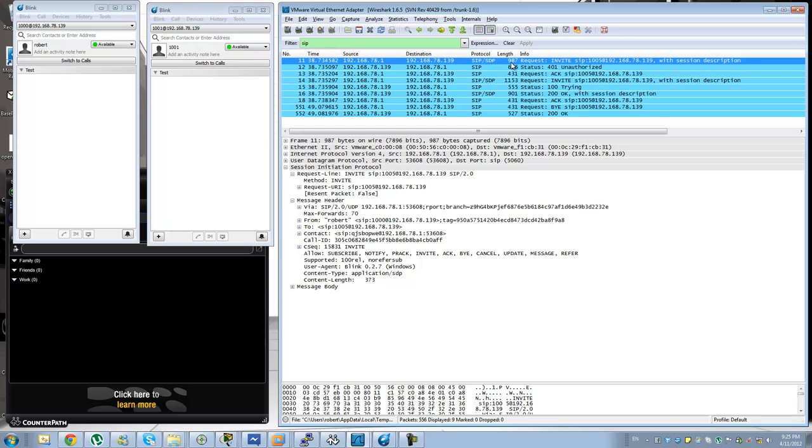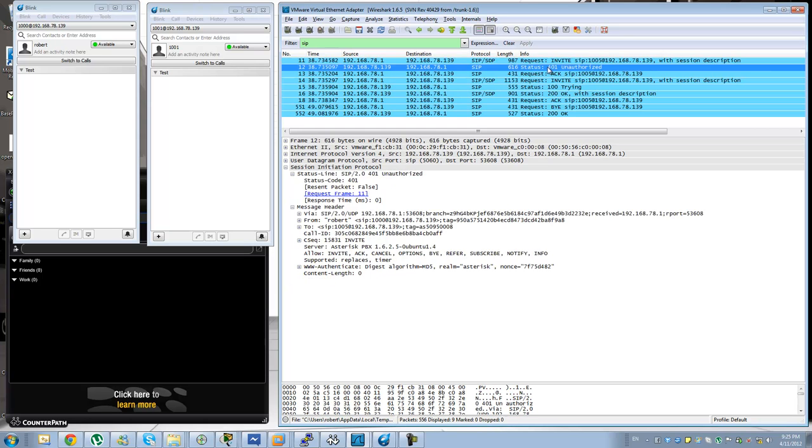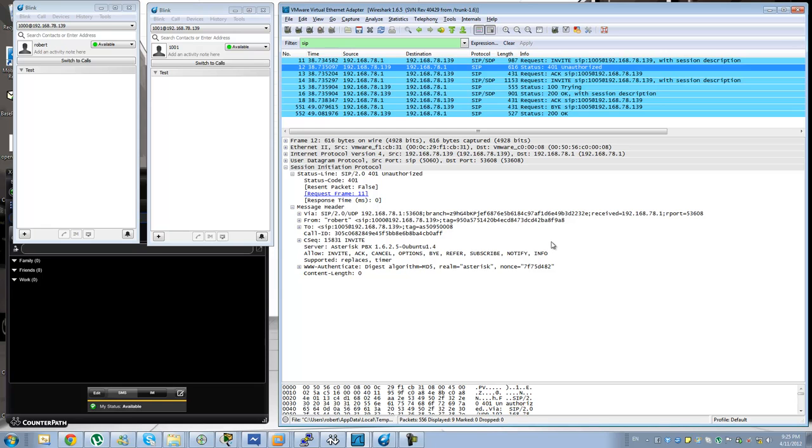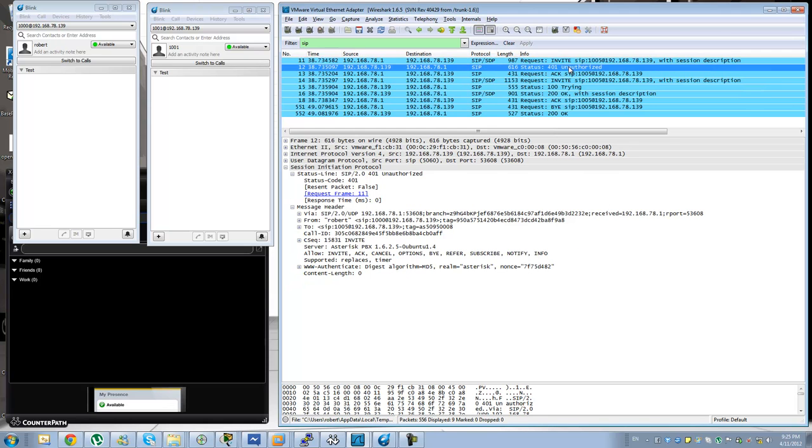Now in this particular case you can see that this invite is being challenged by Asterisk with an unauthorized. This is not the default behavior for SIP or a lot of SIP phones don't usually work this way, but Asterisk does. You can configure it in a different way so that it is going to be an insecure invite and not be challenged. It will be allowed because the phone is basically registered.